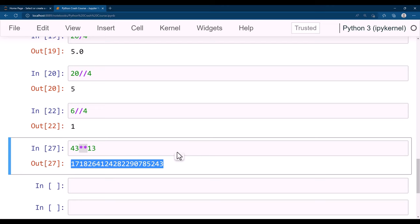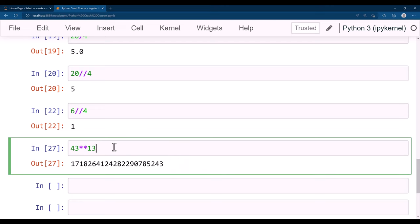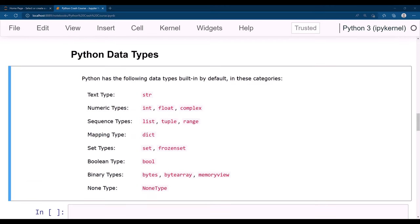That's all about this lecture. In the next lecture we will see data types in Python. These data types are available in Python as native data types: text type (string), numerical types like integer, float, and complex numbers.